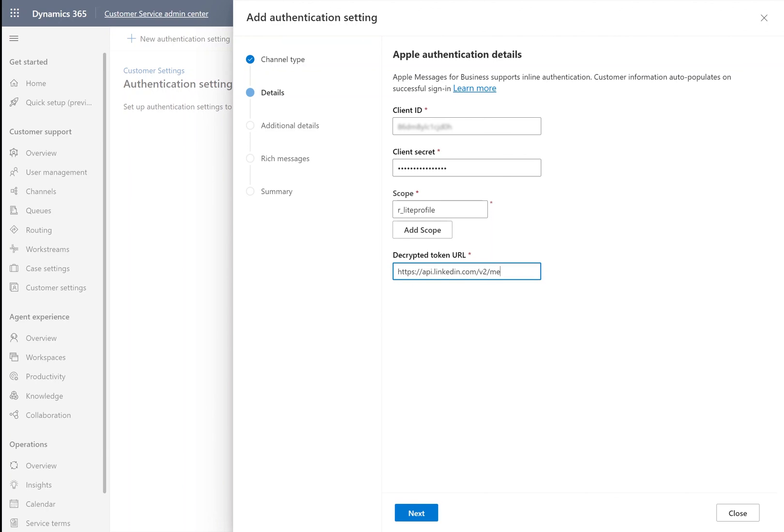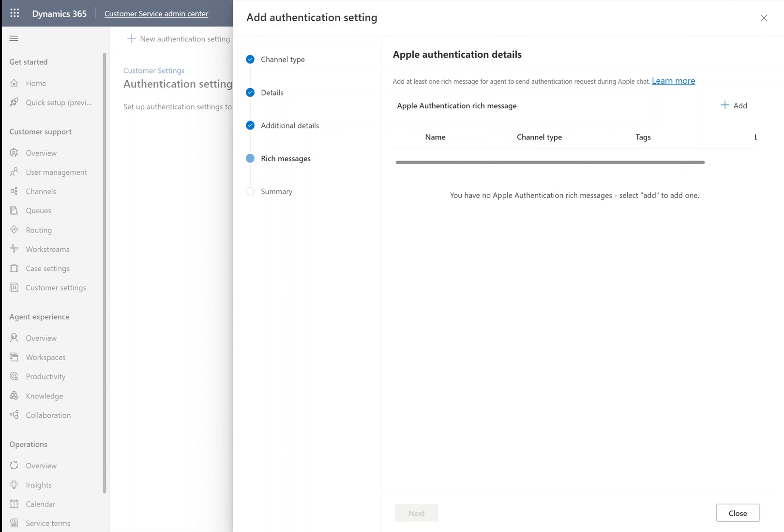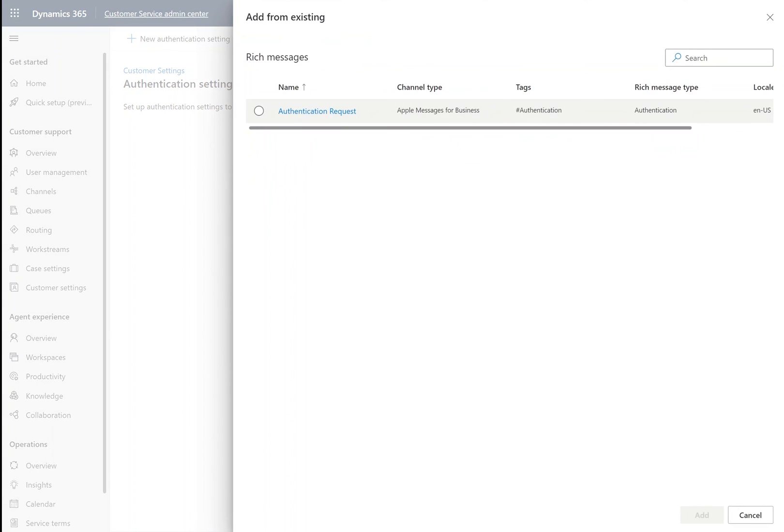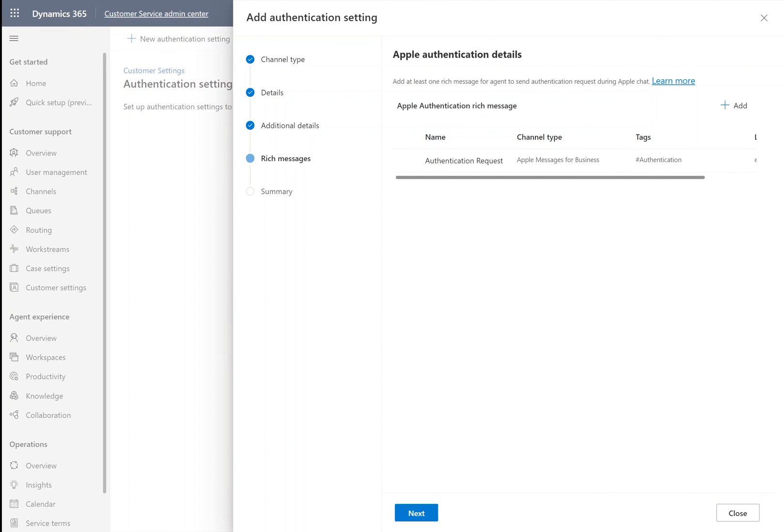Under Additional Details, we can determine how long we want the customer's authentication to last before they'll need to sign in again. Finally, we'll add our authentication request rich message. This is the one we created earlier.